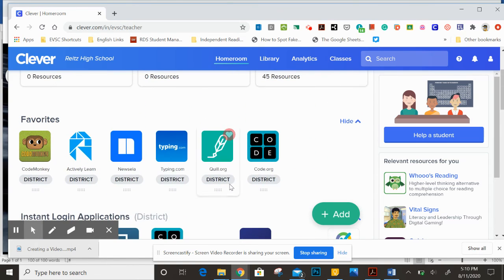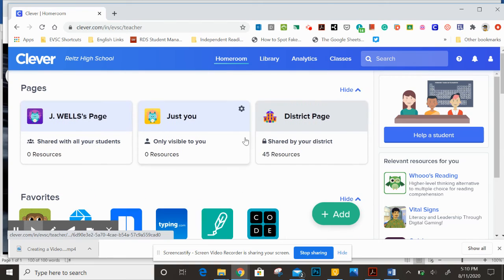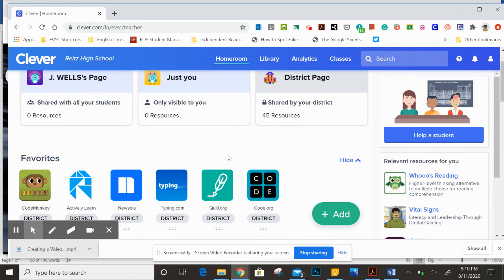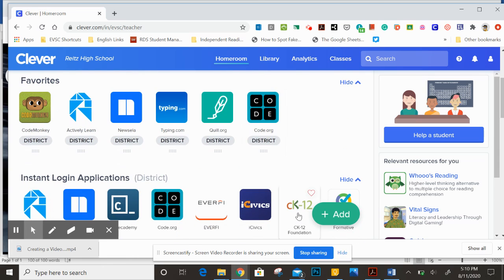Now you could always go to those websites and log in individually, but sometimes those passwords change or maybe you've forgotten it. This is a very quick and easy login system for you to use.